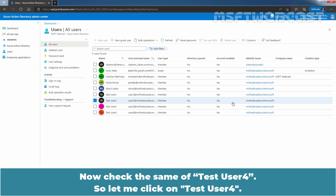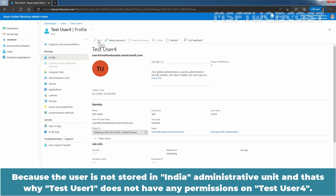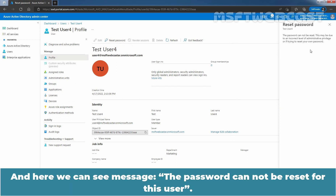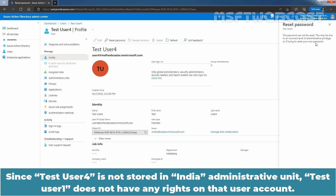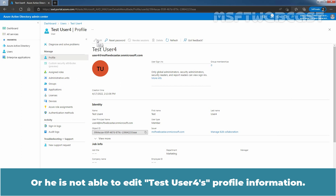Now let's check the same for Test User 4. Click on Test User 4. Here we can see the Edit option is not available because the user is not stored in the India Administrative Unit, and that's why Test User 1 does not have any permissions on Test User 4. Let's try to reset the user's password. Click on Reset Password. We can see the message: The password cannot be reset for this user. This may be due to an incorrect level of administrative privilege. Since Test User 4 is not stored in the India Administrative Unit, Test User 1 does not have any rights on that user account and is not able to reset Test User 4's password or edit their profile information.